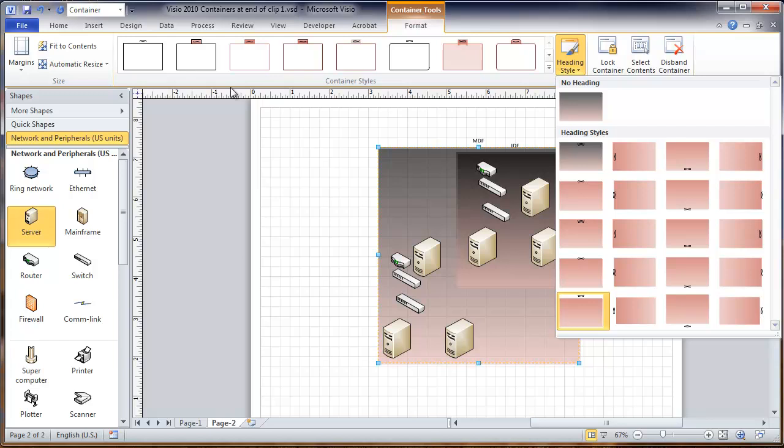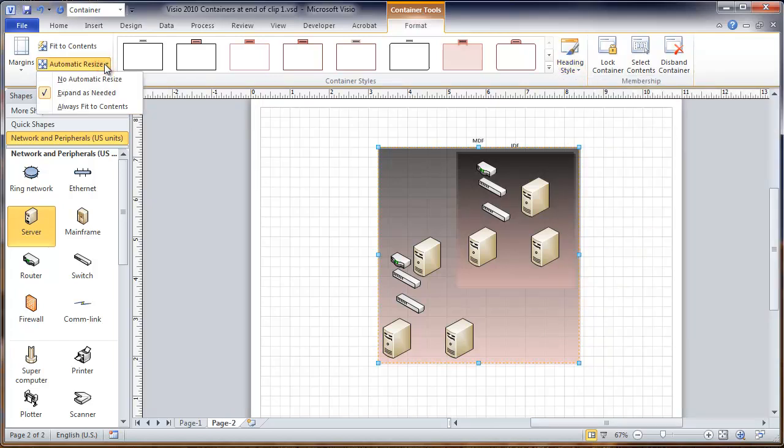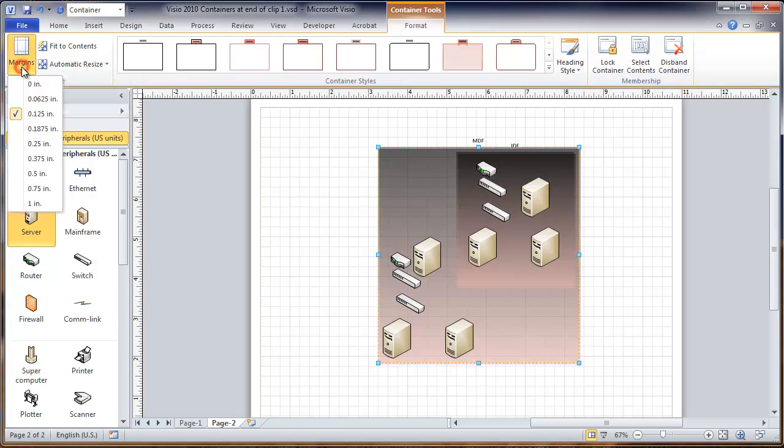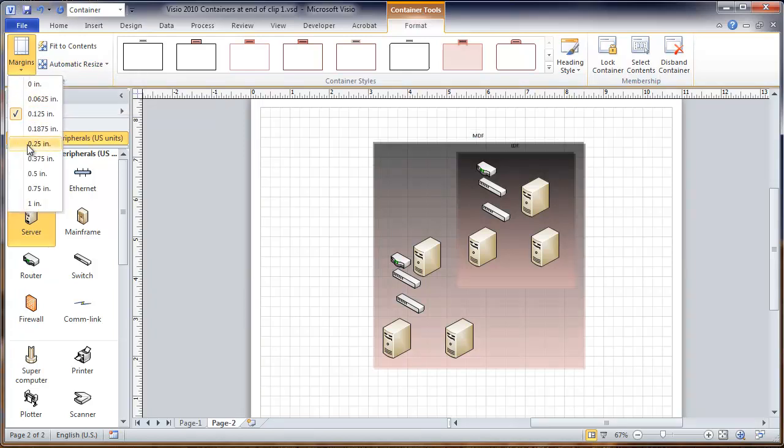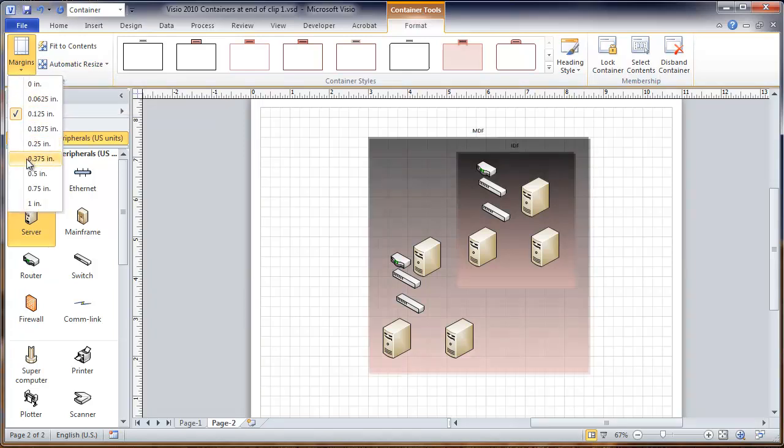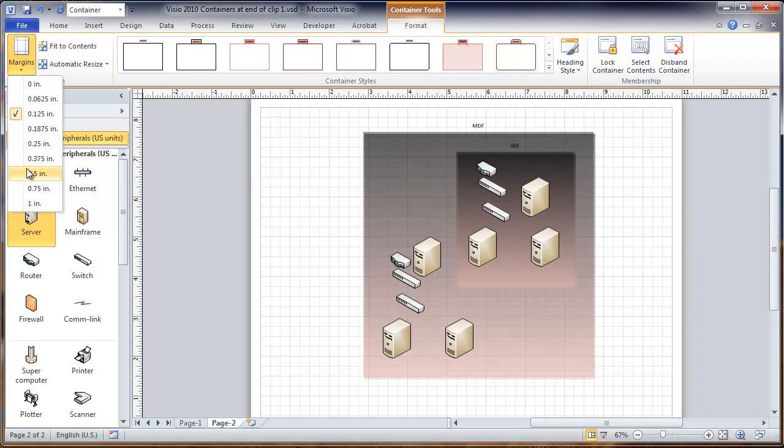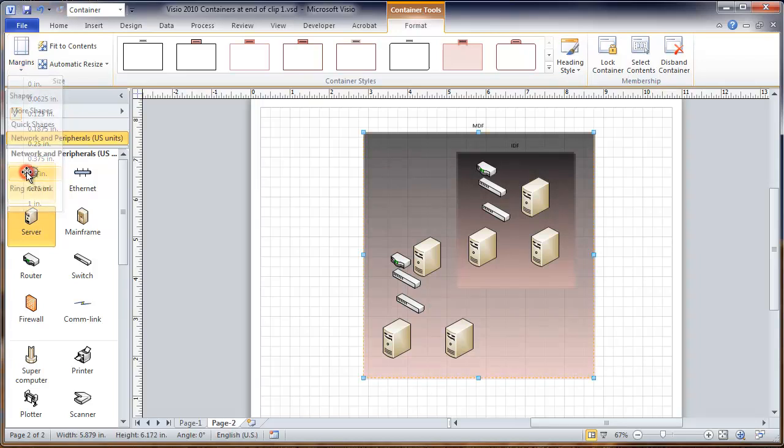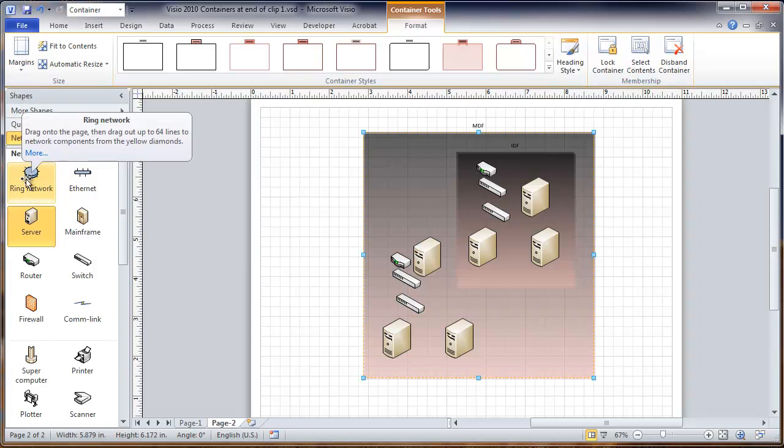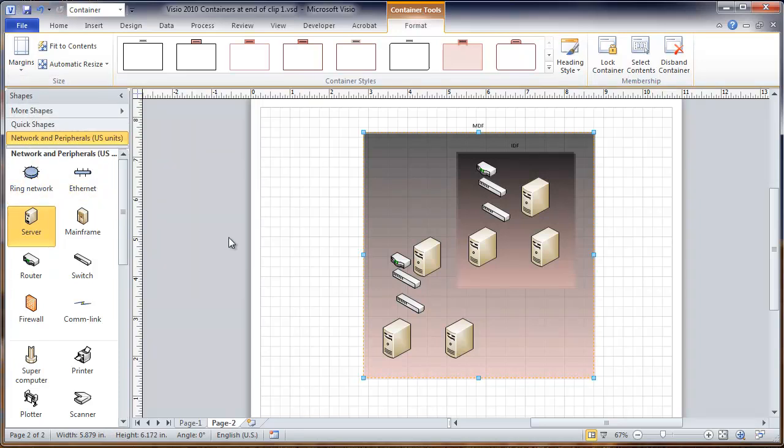Also, notably here, you can adjust the way automatic resizing is done. Right now it's set to expand as needed as you add things to it. But it's possible to have it automatically adjust to fit the contents. We just did a fit to contents and it's possible to set the margins. You can see as we go through, it shows you what it looks like - it's how large the container will be beyond the objects within it. So that can change the appearance in the drawing.